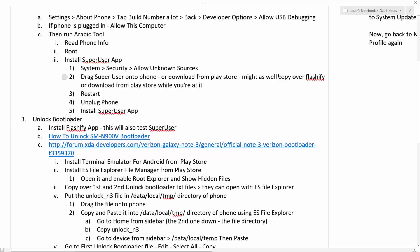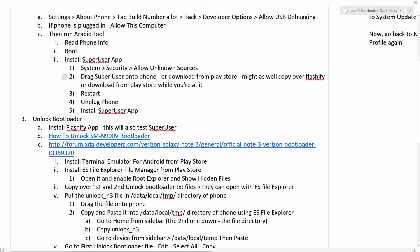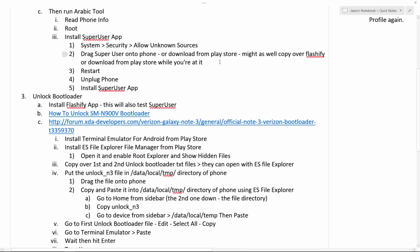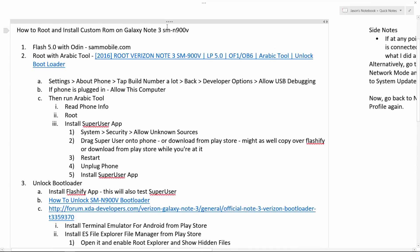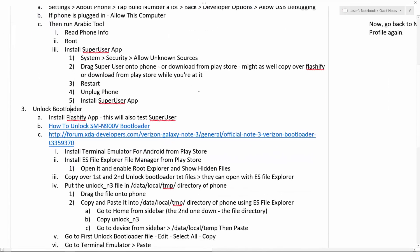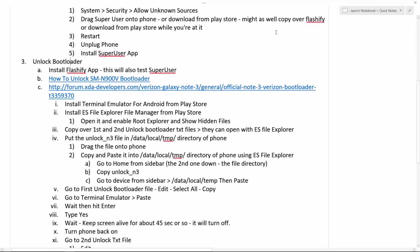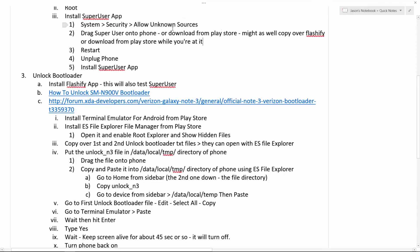Might as well copy over Flashify if you actually want to unlock the bootloader, which is really cool if you want to install custom ROMs. You really need to unlock the bootloader. There are other ways to do this. You can just install an app. But I had trouble with that. So if you look at other tutorials on YouTube of how to install custom ROMs, it might tell you to, instead of unlocking the bootloader, use this other app. I forget what it's called. But I found this to be a pretty cool way to do it and then you actually have a completely unlocked bootloader.